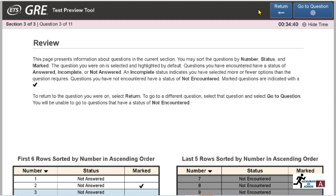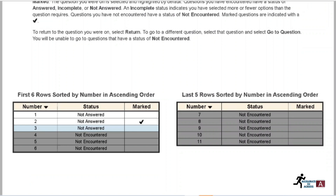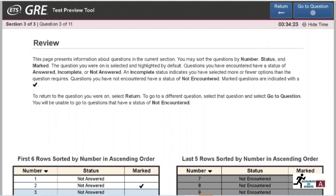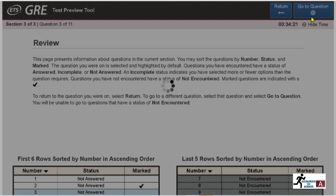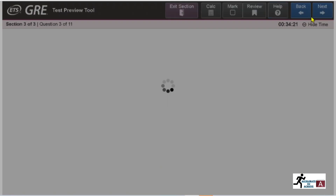The 'Review' screen shows you the status of all your questions. If you have marked a question — for instance, because you want to revise it or come back to it later — the 'Mark' feature helps you track it. You can go back to any question at any time from the review screen.